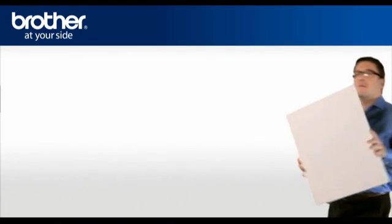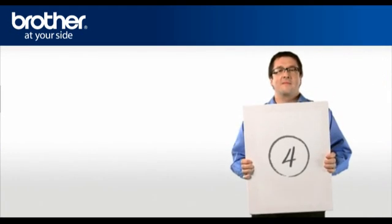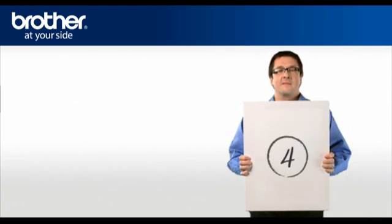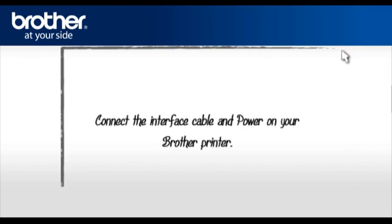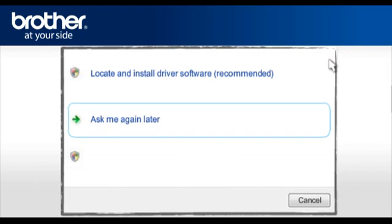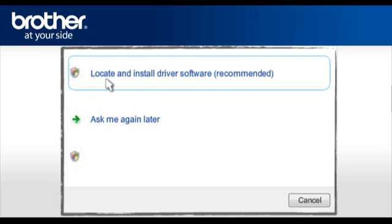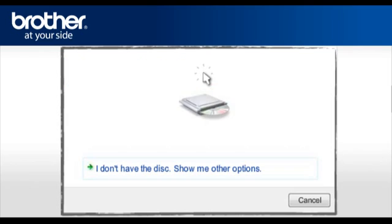Step 4. Install the printer driver. Connect the interface cable and power on your Brother printer. Select Locate and install driver software, recommended, in Found New Hardware window.